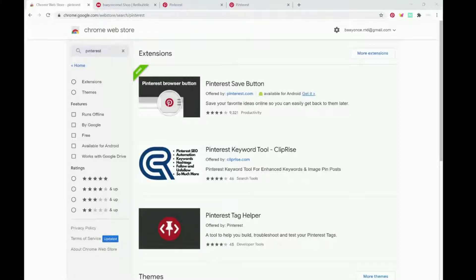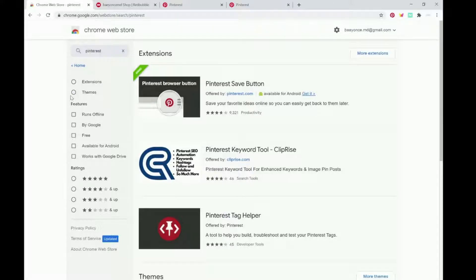Hey guys, I just wanted to do a quick video on how to promote your Redbubble shop and your designs on Pinterest for free. So the first thing you want to do is download Google Chrome if you don't have it already, because you're going to need the Pinterest Google Chrome extension.